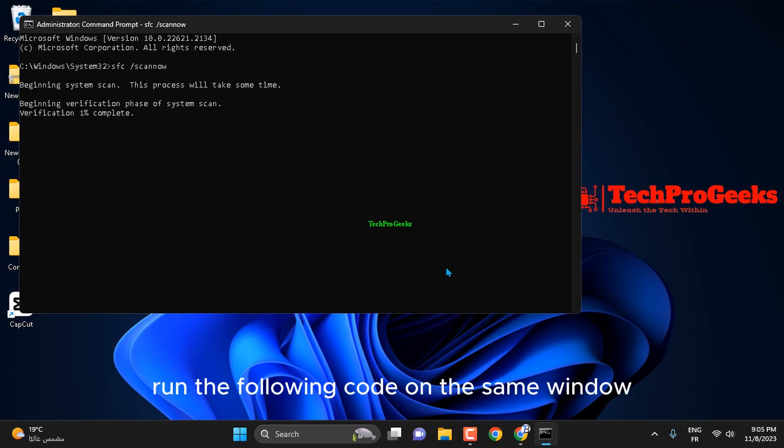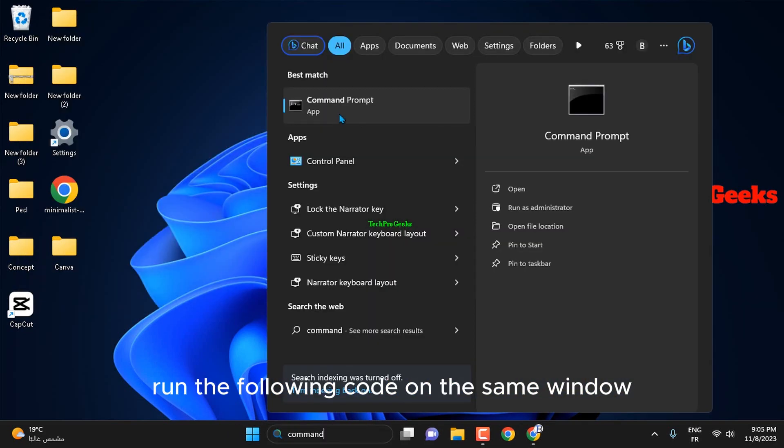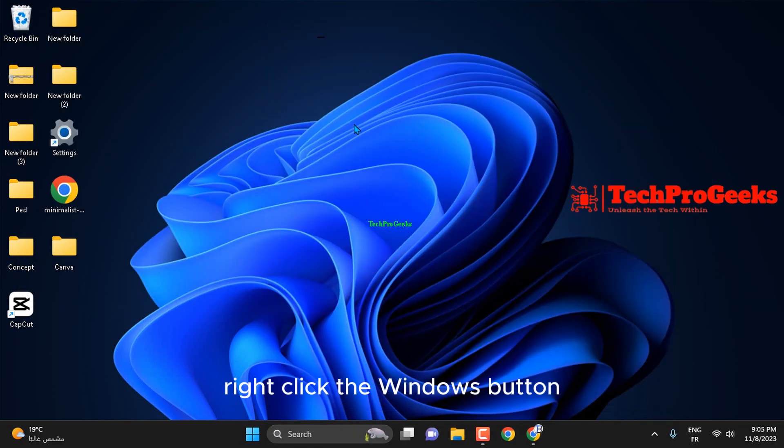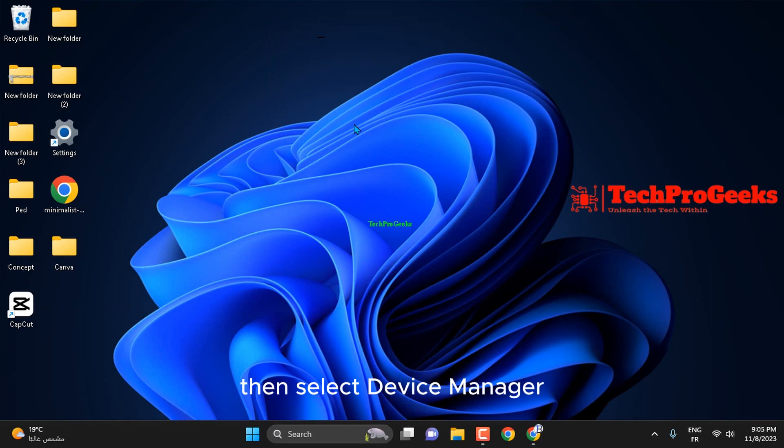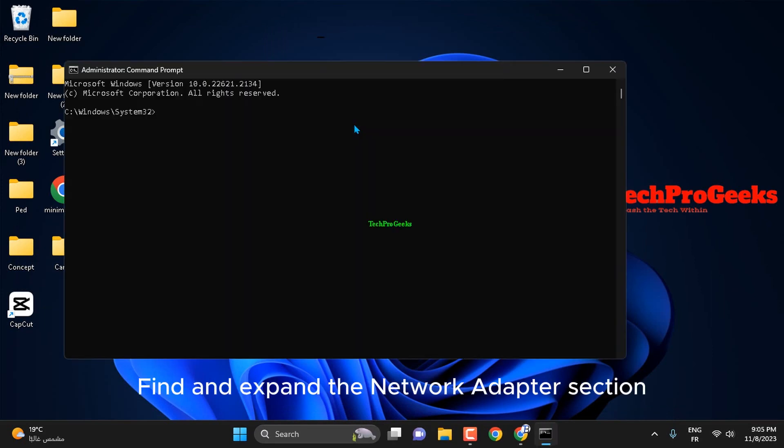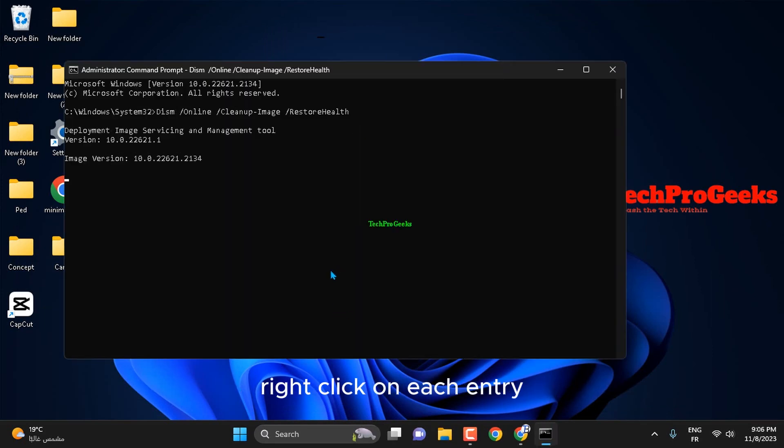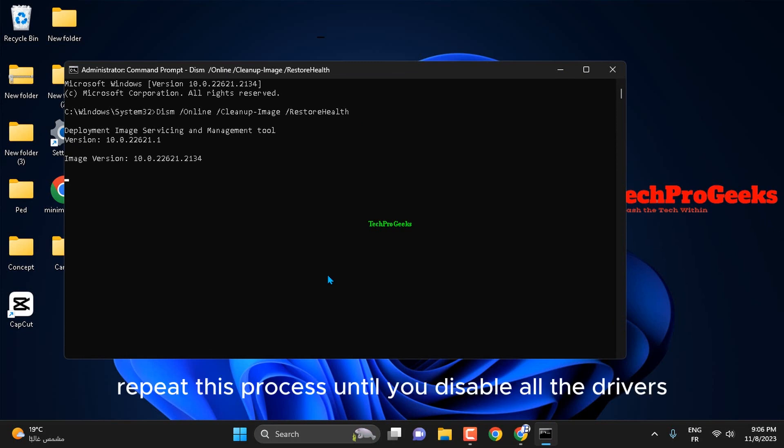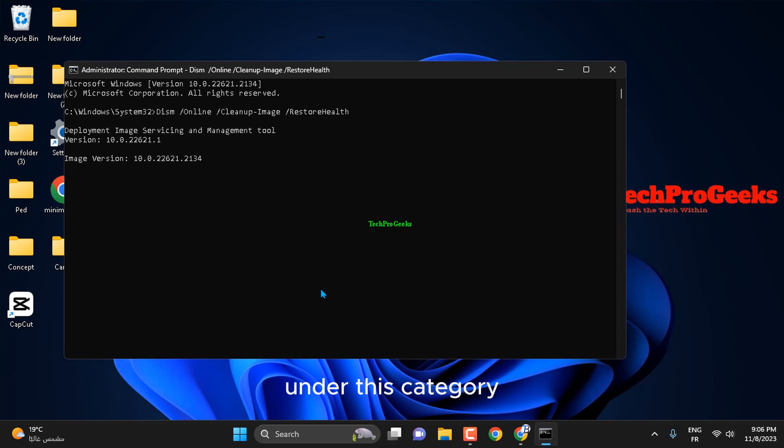run the following code on the same window. Right-click the Windows button, then select Device Manager. Find and expand the Network Adapters section. Right-click on each entry and select Disable Device using the context menu. Repeat this process until you disable all the drivers under this category.